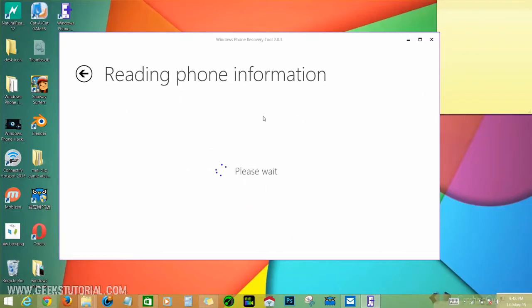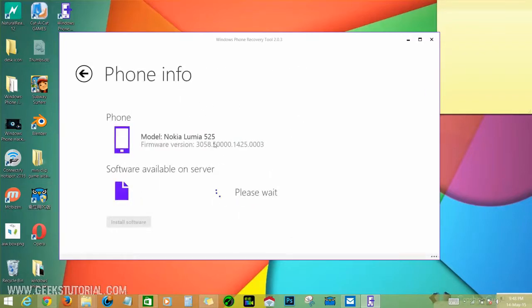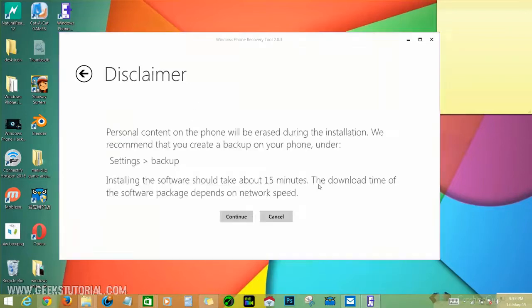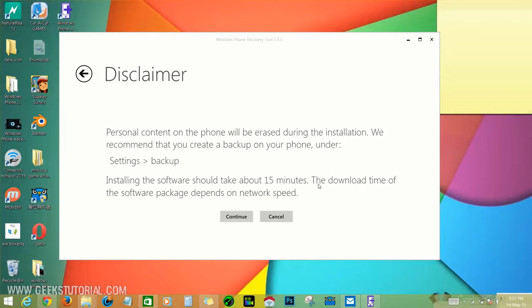I will show you how to backup your phone. Now let's go back to the recovery tool. Click continue here.